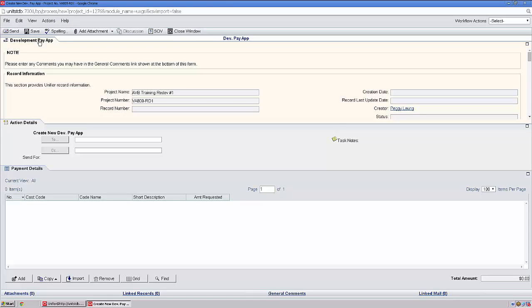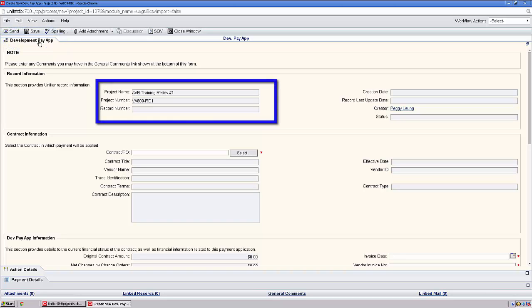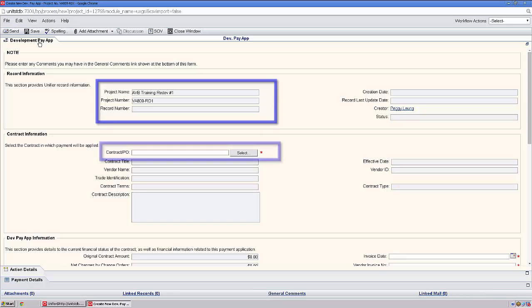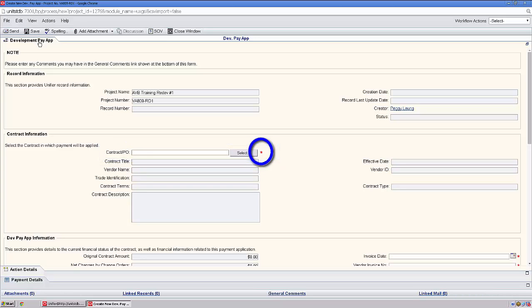To expand the upper form, I'll click on Development PayApp. As a reminder, any fields that are gray are auto-populated. Any field that is white, you're able to complete. And any field that has a red asterisk next to it is mandatory.